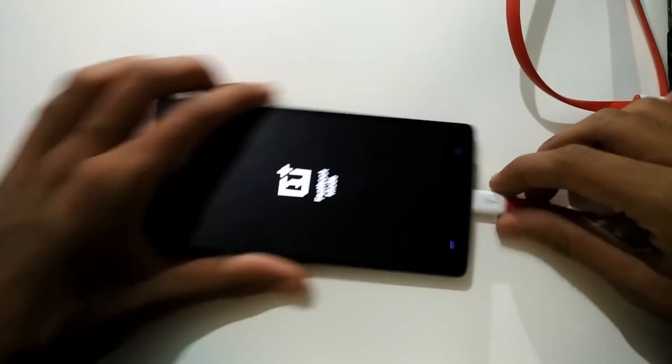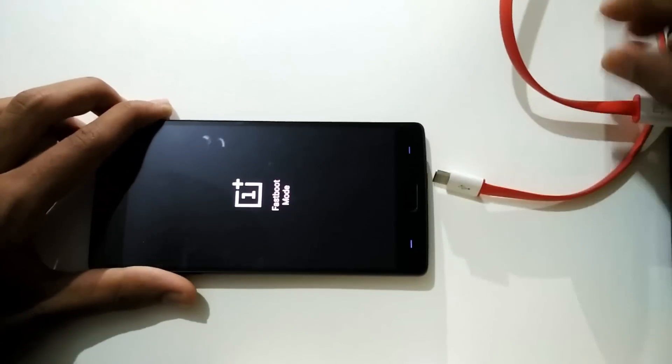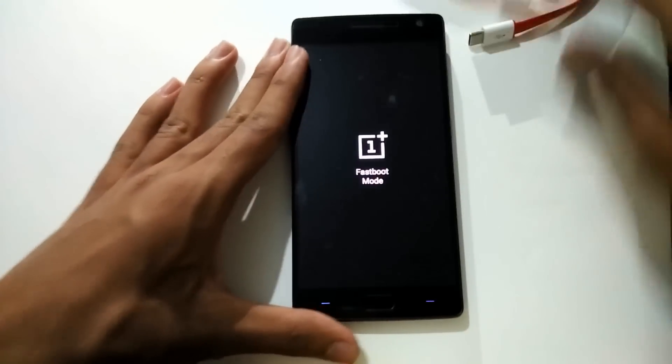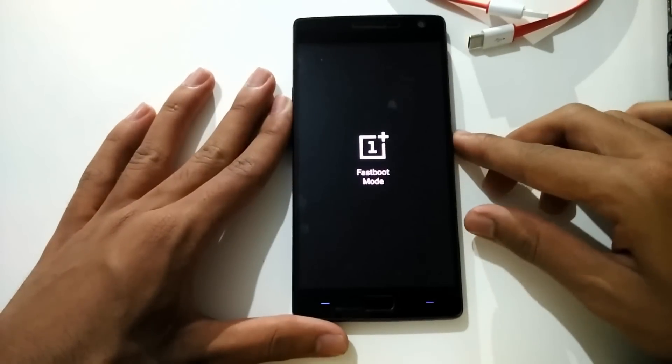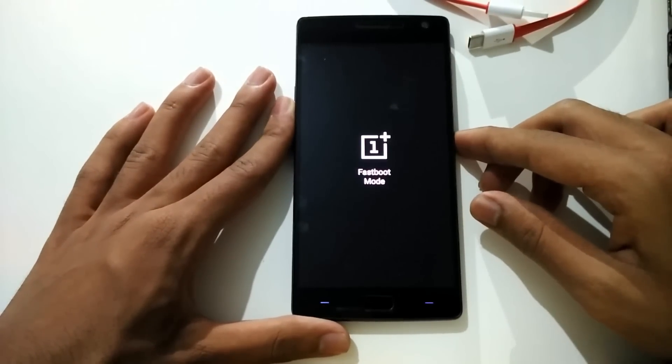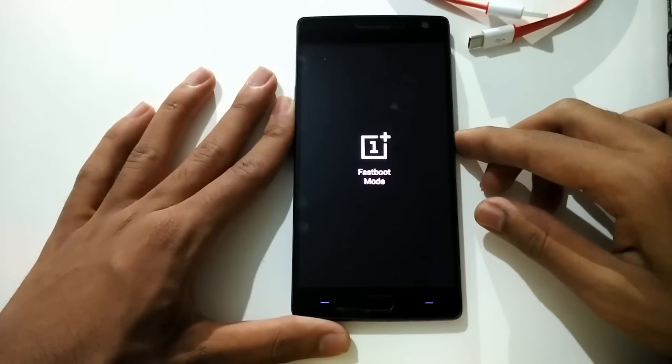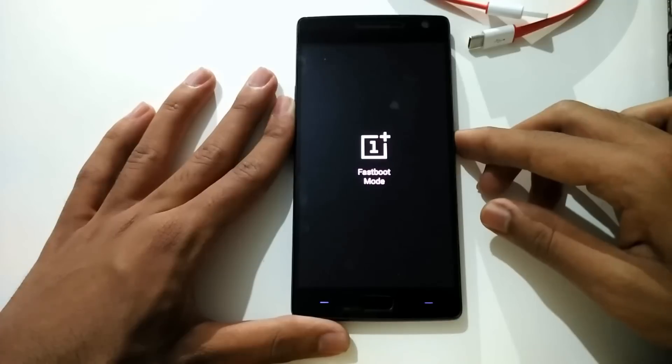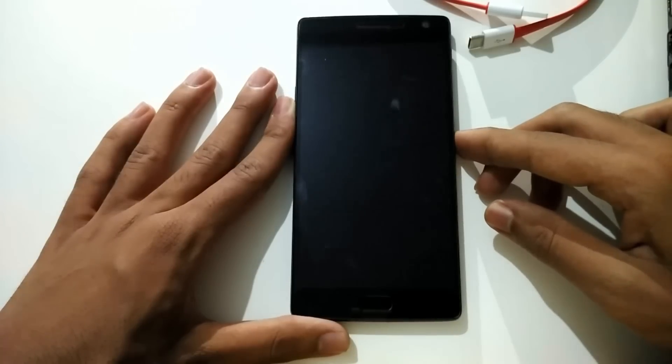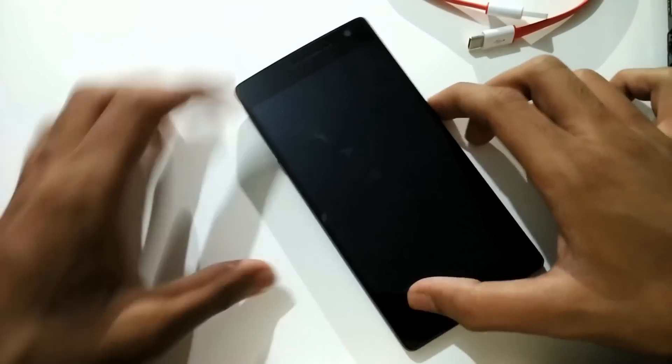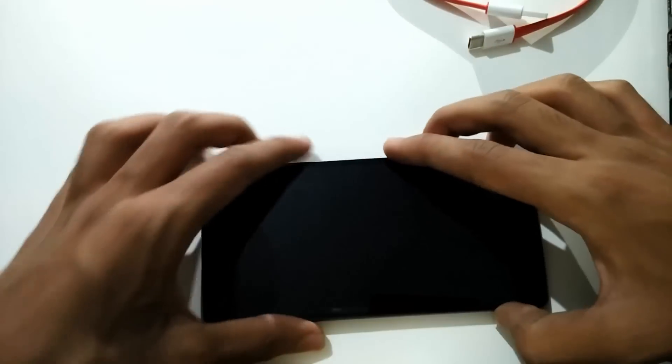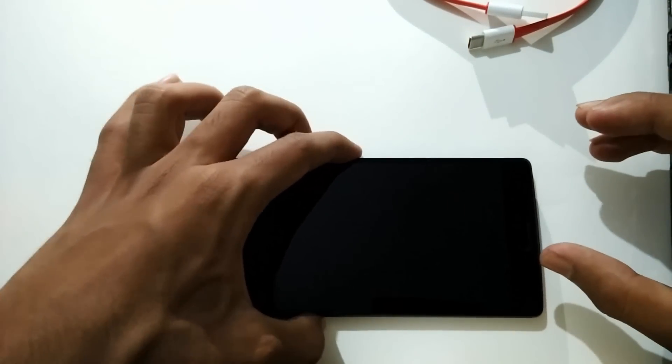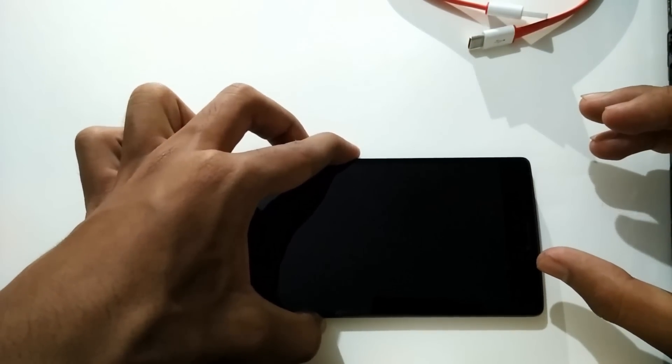Now unplug the phone and hold the power button for 10 seconds. After that, your phone will be switched off. Now holding the volume down and power button, boot to recovery mode.